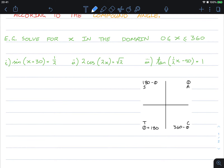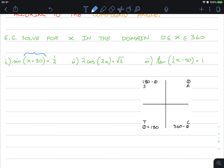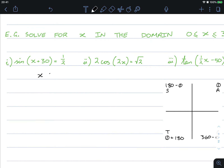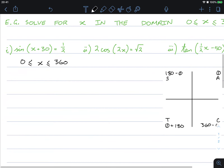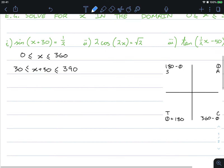Before we try and solve this, we need to first take into consideration the domain, because the angle is now x plus 30. Normally our domain is x between 0 and 360, but now we have x plus 30. If we add 30 to our domain, we need to add 30 to both sides of our inequality. So our new domain is between 30 degrees and 390 degrees.